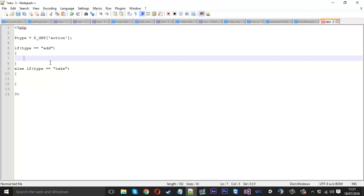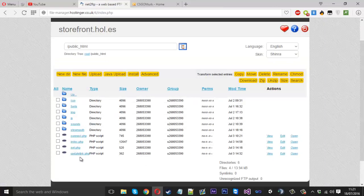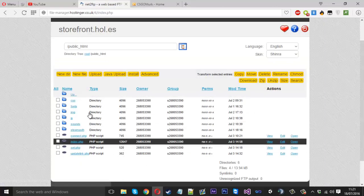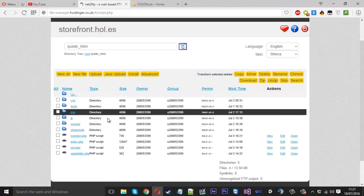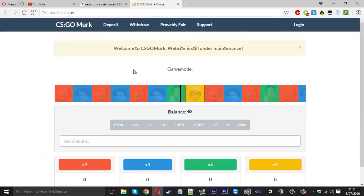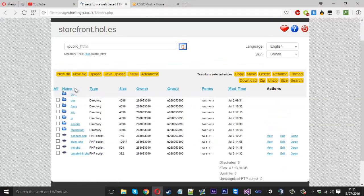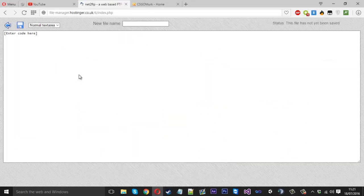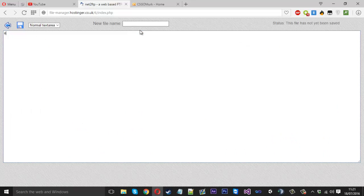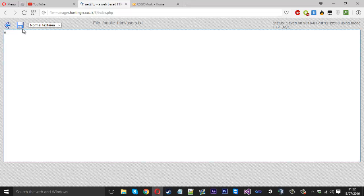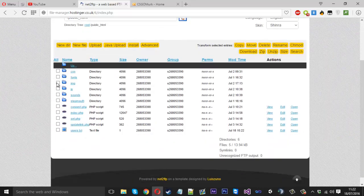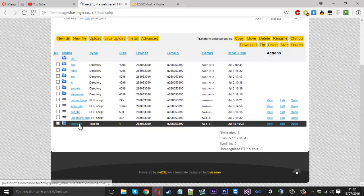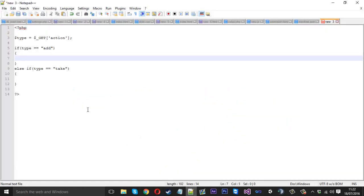Now we want to read the text file on our server. We want to create a new file — inside it there's going to be no code, just a zero. We want to call this 'users.txt' and press save. Zero is our default online count. You'll now see users.txt is on our server.